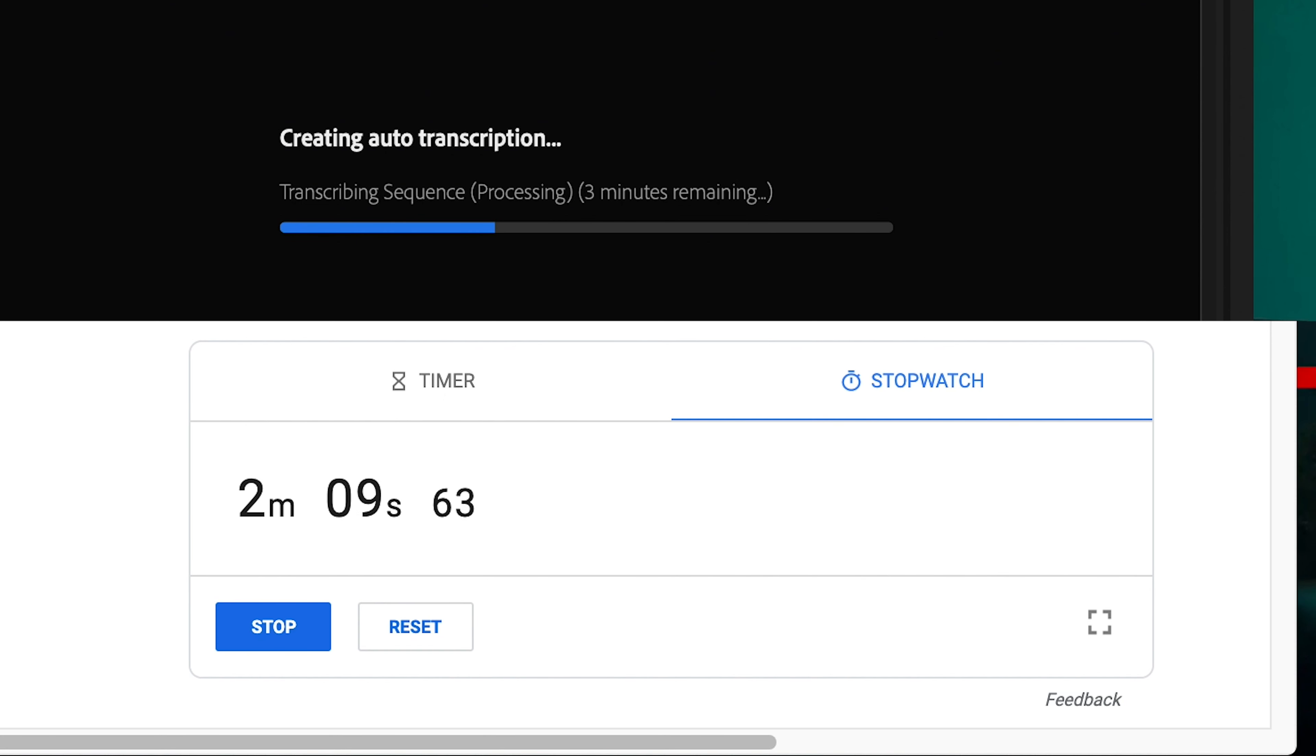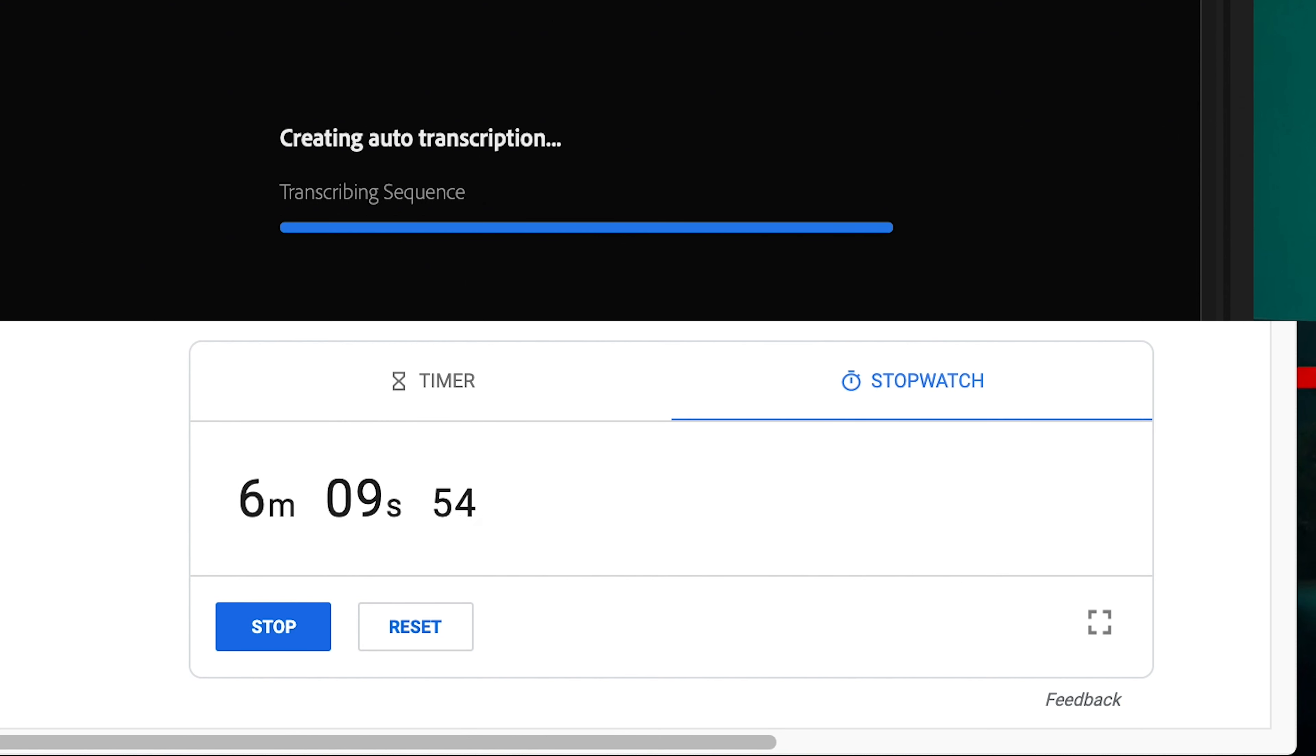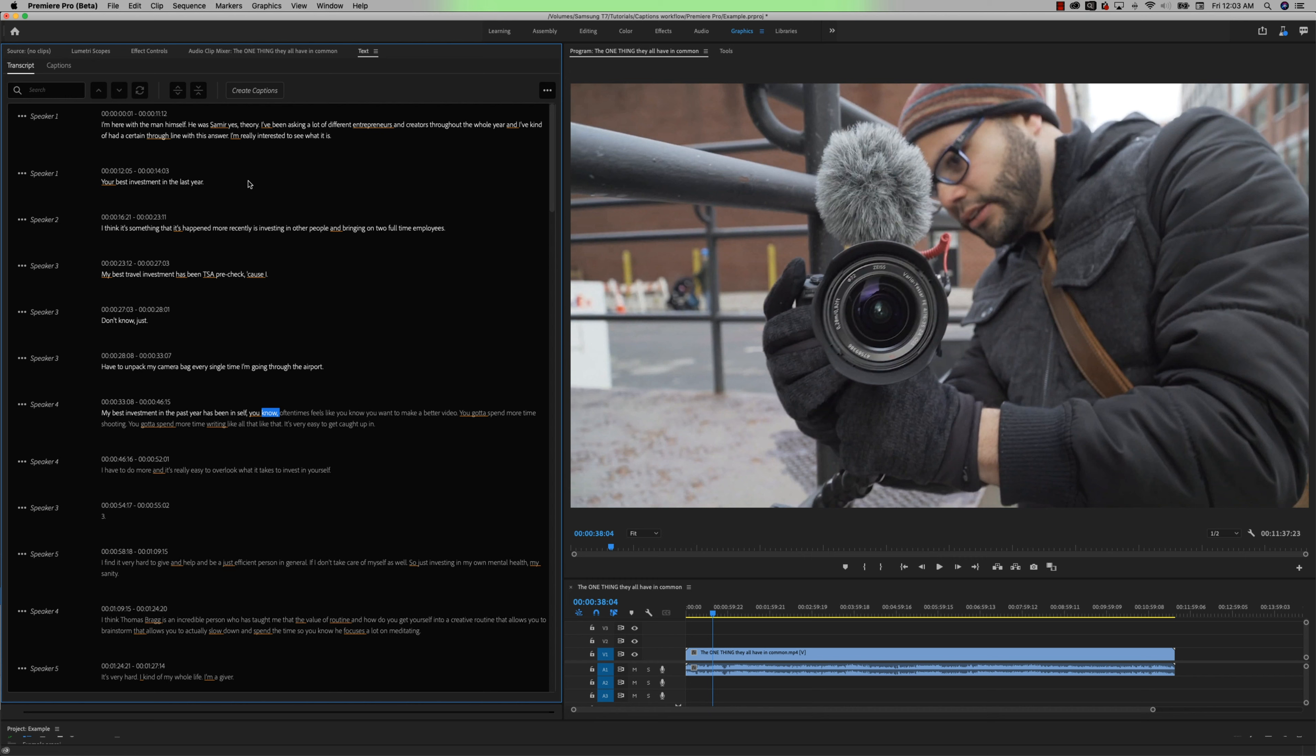And like I showed you in the beginning of the video, I ran a timer from when I physically hit the transcribe button to when I had the transcription in front of my face. And that overall time was nine minutes and 27 seconds.